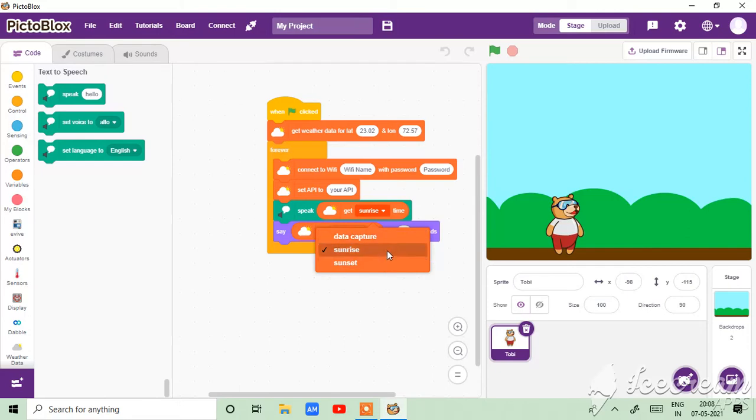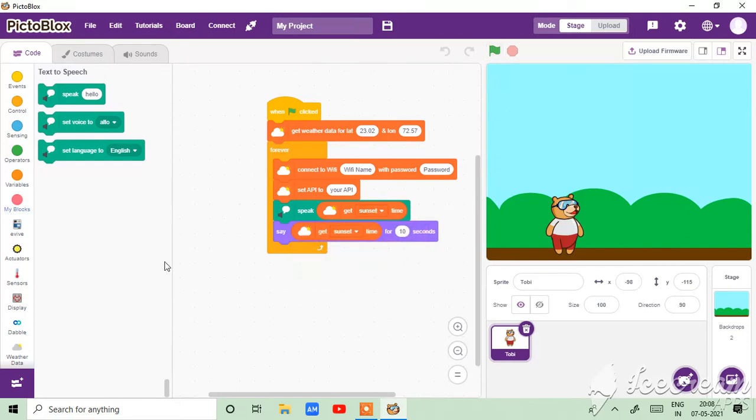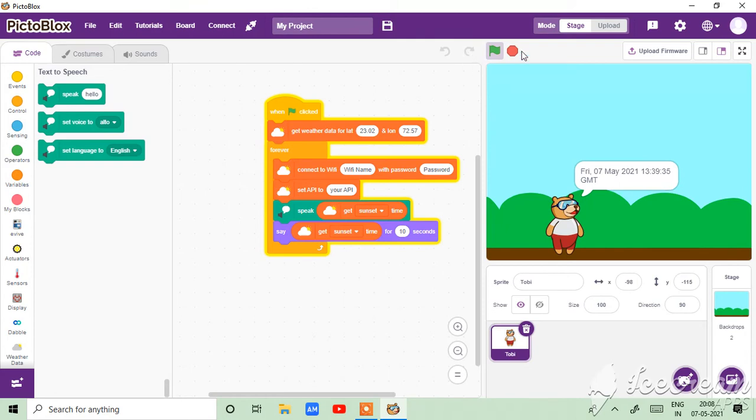And if you want sunset, then Friday May 7th 2021, 13, 39 and 35 seconds GMT. Yeah, 13, 35, not 39, 35.